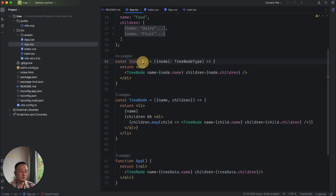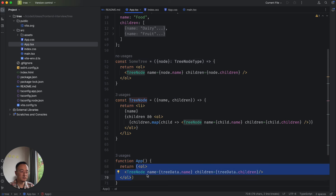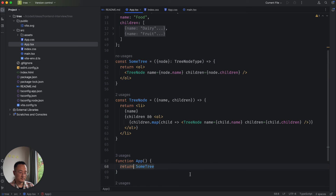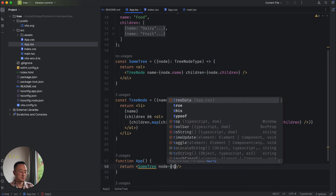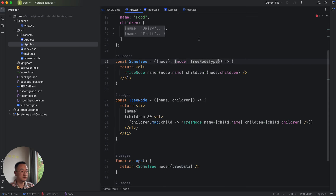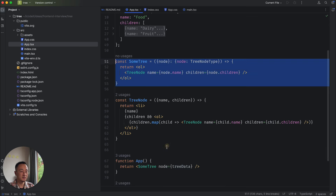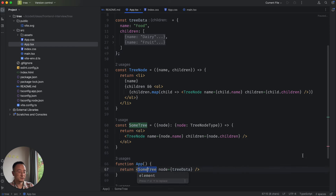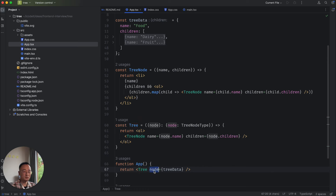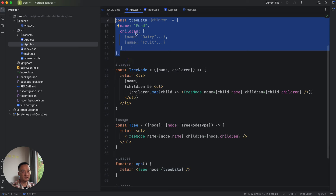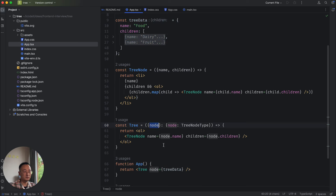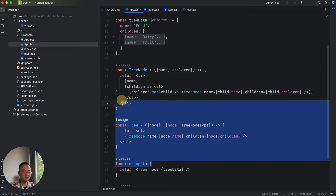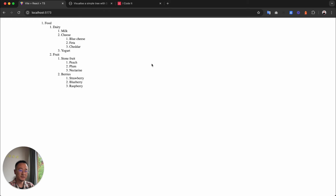Now SomeTree will be the outermost component we expose. It accepts a node of TreeNodeType, renders an ol wrapper, and inside it renders a TreeNode with node dot name and node dot children. We replace the previous ol/TreeNode block with this SomeTree component, passing in treeData as the node. We can rename SomeTree to Tree — so we have a Tree component that accepts a node, unwraps it to name and children, and when it has children renders them recursively as TreeNodes.